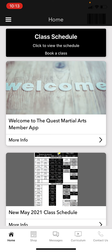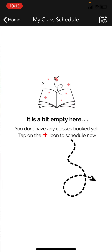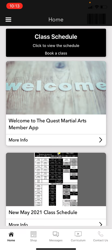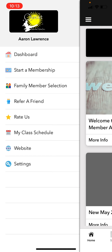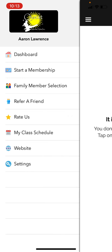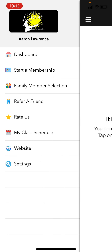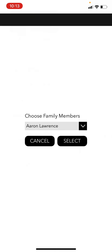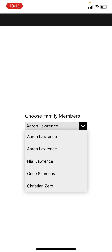There are a couple of ways to book. On the home page you can click 'Class Schedule' to book a class, or you can go to the side menu and click 'My Class Schedule.' As you can see there are no classes booked yet. The first thing I'm going to do is click Add Class. But first, let me back up and talk about family member selection.